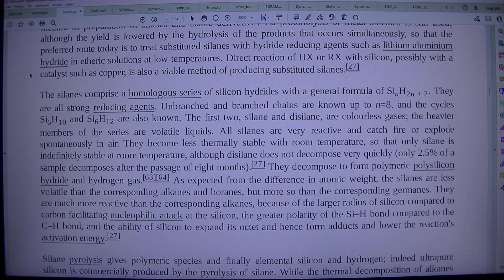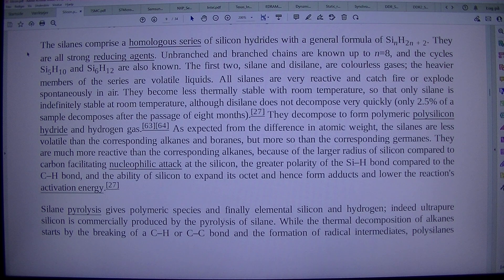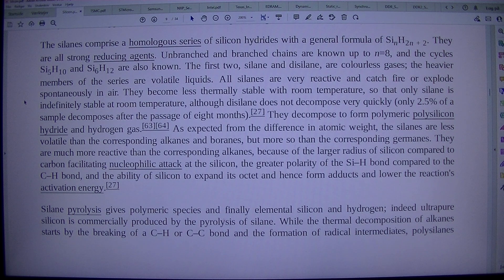The silanes comprise a homologous series of silicon hydrides with a general formula of SiNH2N+2. They are all strong reducing agents. Unbranched and branched chains are known up to N equals 8, and the cycles Si5H10 and Si6H12 are also known. The first two, silane and disilane, are colorless gases; the heavier members of the series are volatile liquids. All silanes are very reactive and catch fire or explode spontaneously in air. They become less thermally stable with increasing molecular weight, so that only silane is indefinitely stable at room temperature. Although disilane does not decompose very quickly — only 2.5% of a sample decomposes after the passage of 8 months.